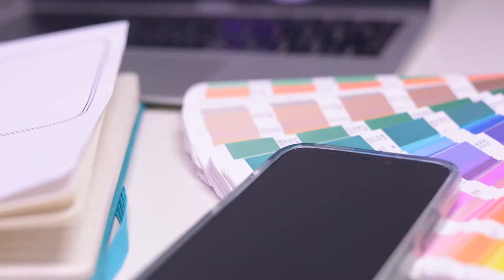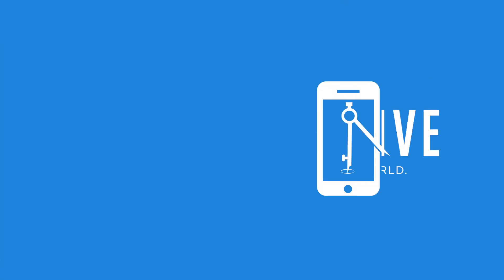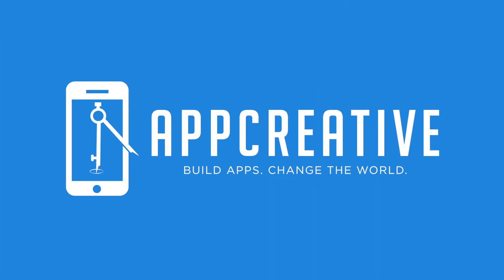If you're building an app, don't forget these things. Hello and welcome to App Creative. If you're new here, my name is Dale Richards.